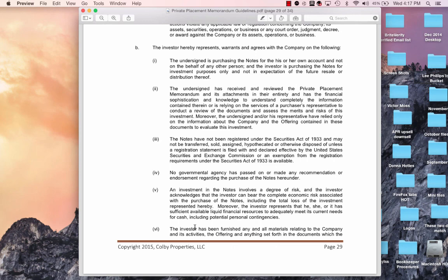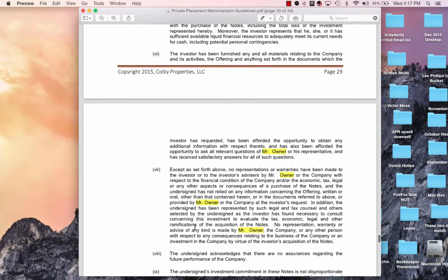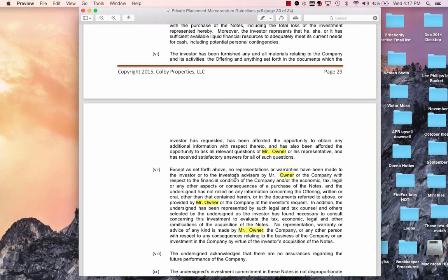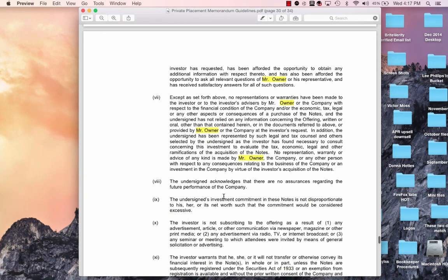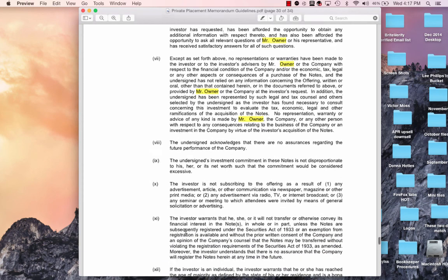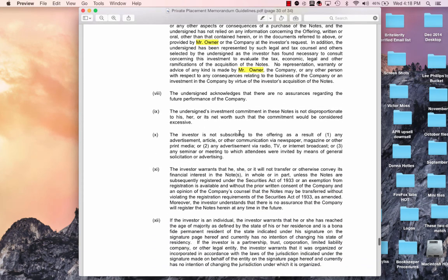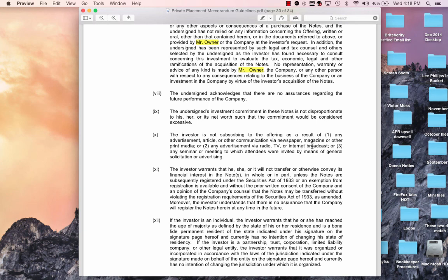And page thirty. He just went through and underlined the word investor. So we got it here. We got it here. We got it here. Investors, down here it's investor request. Down over here it says investor has. Investors, and investor acquisition. And then he's got the word investment. He circled that. He didn't give me a note. I can't tell you why. But then he had the word important on number ten. He's saying investor is not subscribing to the offer as a result of any advertisement, article, or communication via newspaper, magazine, or print media. Or the investment via radio or TV, internet broadcast, any seminar meeting which the attendees were invited.